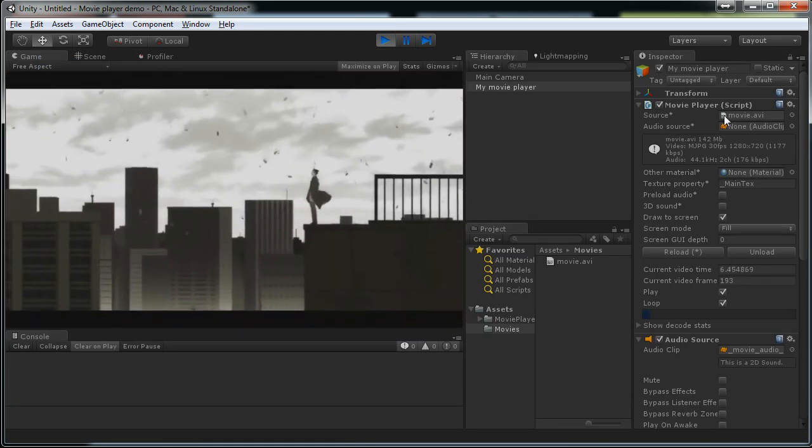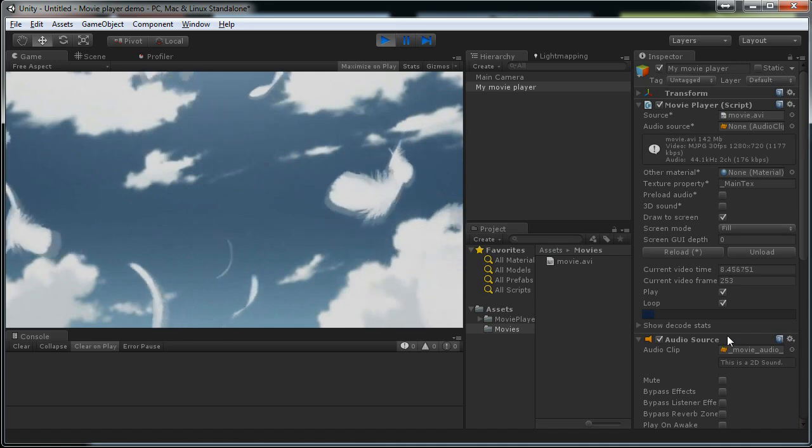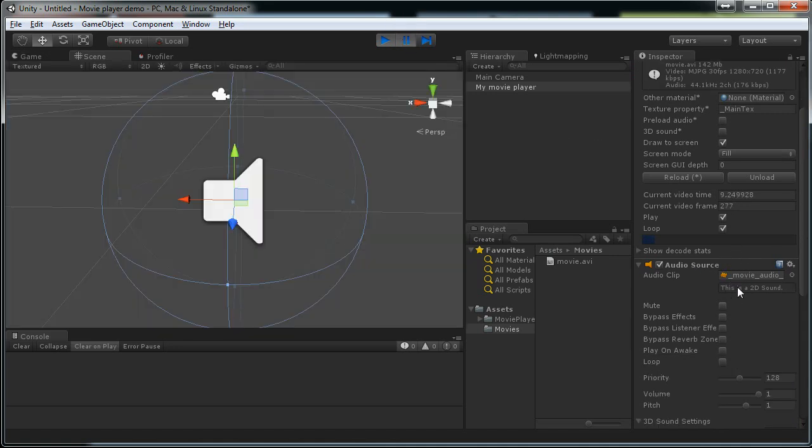This movie player component here added the audio source automatically. You can add audio source yourself if you want to tweak the parameters here. But you don't have to.